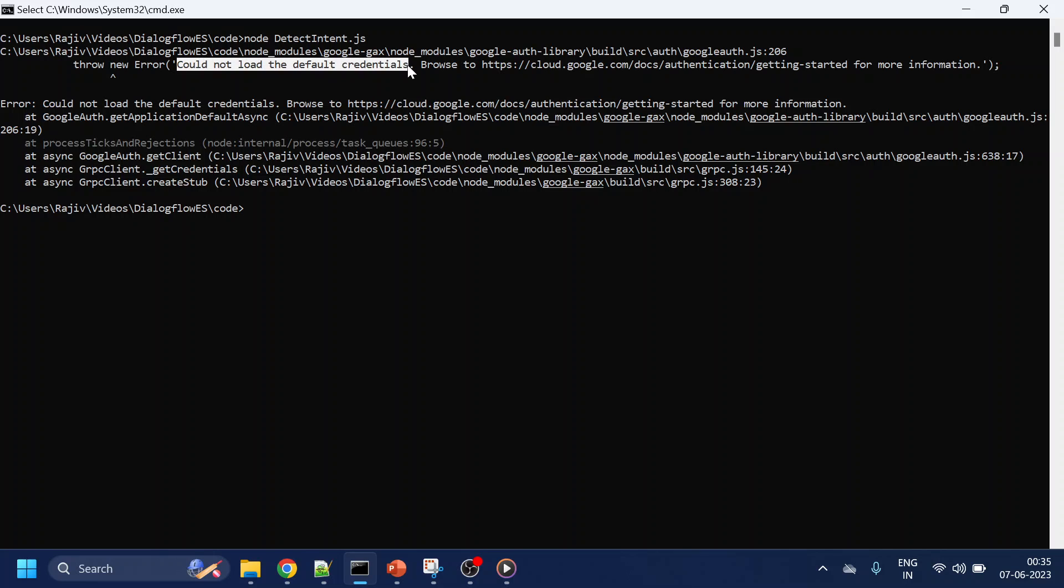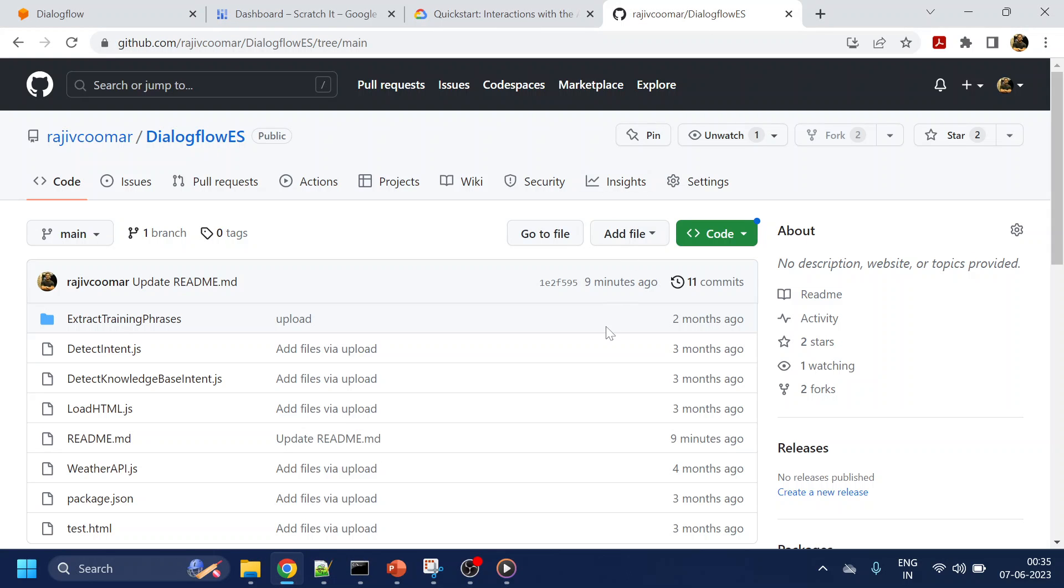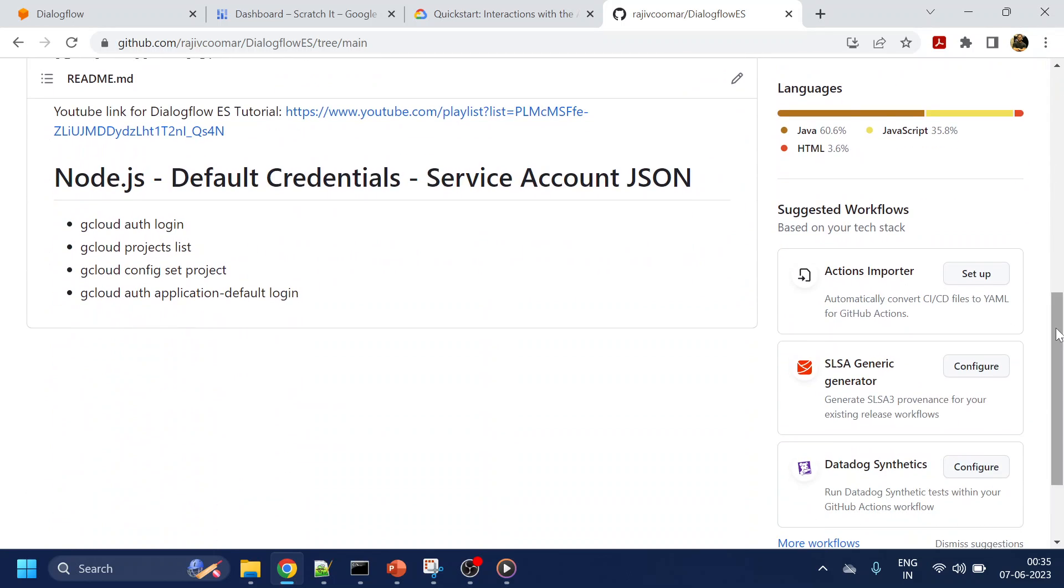First of all, don't worry about the code. This code is already uploaded on GitHub and I've also added a few notes on how to access it.